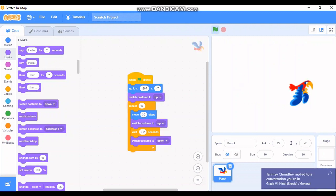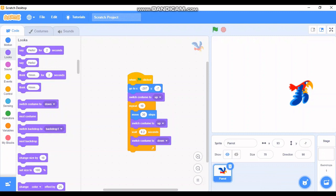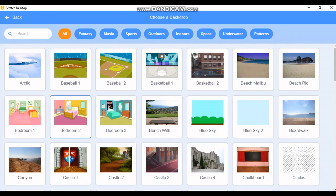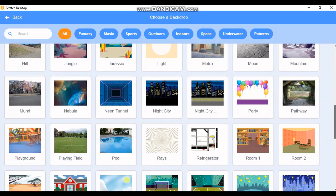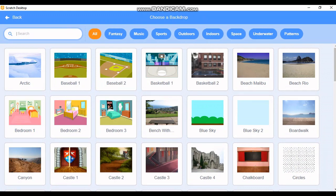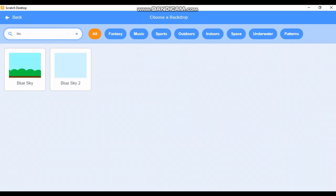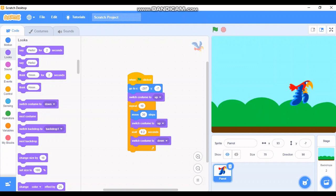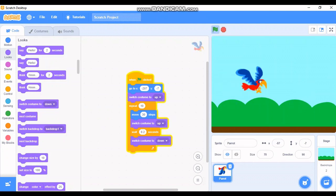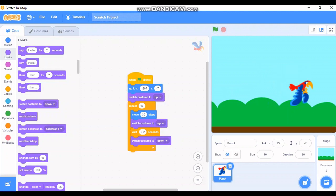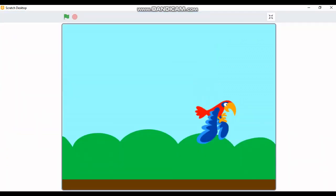Now I want to make it a bit prettier by adding a background. To choose a background, go to the background area — there's already a background library. I'll search for 'blue sky' and choose the one with sand, grass, and blue sky — it's already looking much prettier! Let's start the program — the bird is flying. If you want to make the output screen bigger, click the full screen control and you can see the program much bigger.